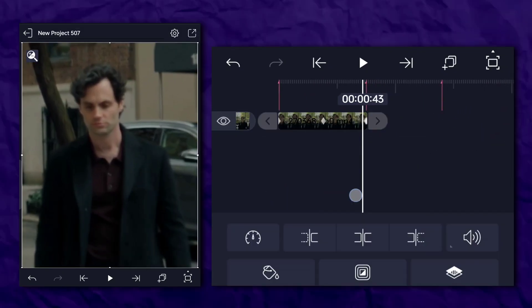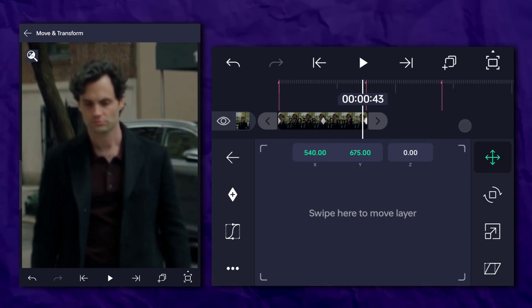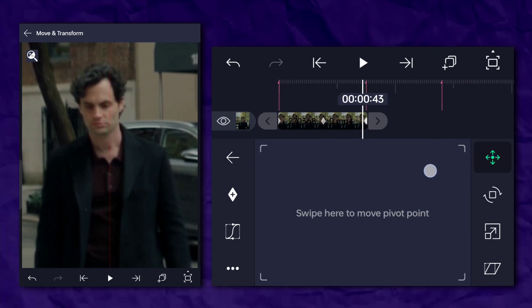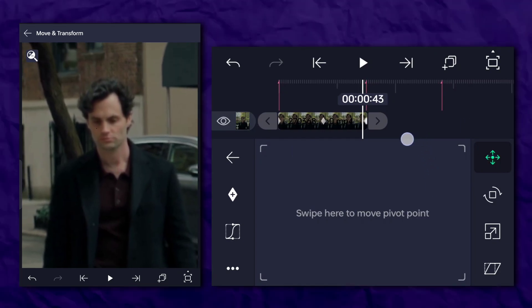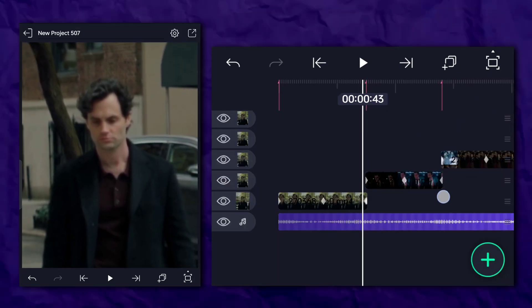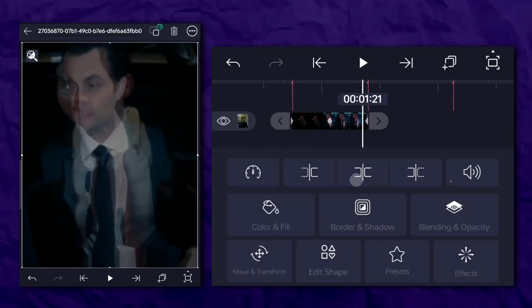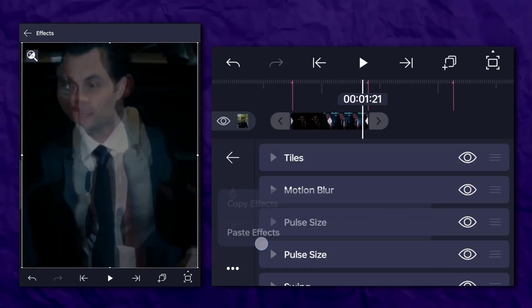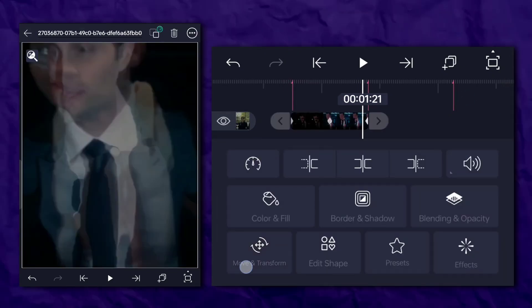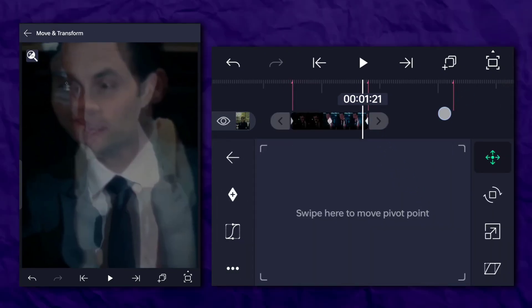Now you need to place your character in the center using the anchor point, just like I did. Now copy and paste the effects, ensure the character is centered, and your smooth zoom is ready.